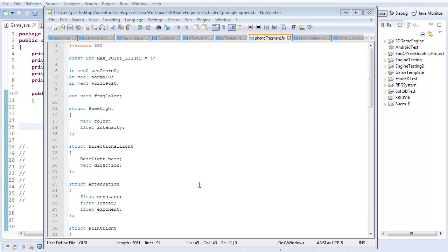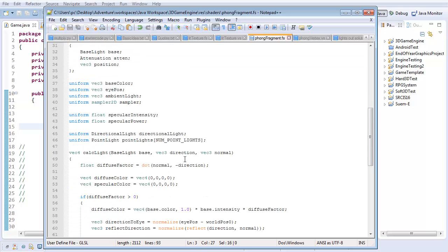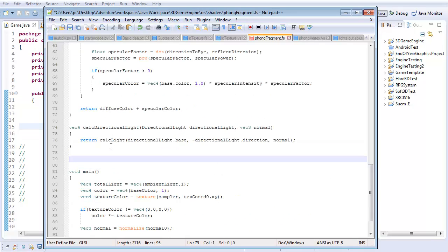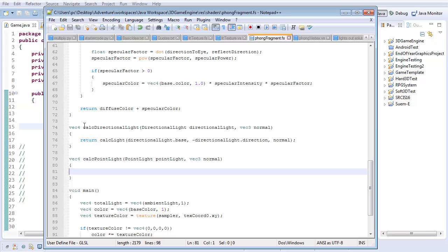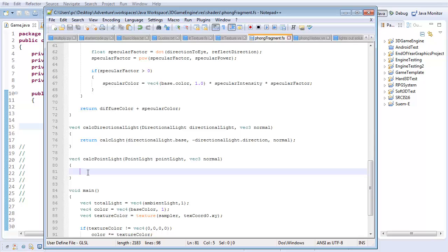Now I'm going to use all this data I just set up. I'll start by creating a uniform point light array called point_lights of size max_point_lights, so we have a uniform array of all the point lights for this particular pixel. All the logic is really going to take place in a method called calc_point_light, which takes in some point light and the normal — just like calc_directional_light. Except this time it isn't quite as simple, because we need to also do attenuation. Also, a point light doesn't store a direction, so we're going to need to calculate that.